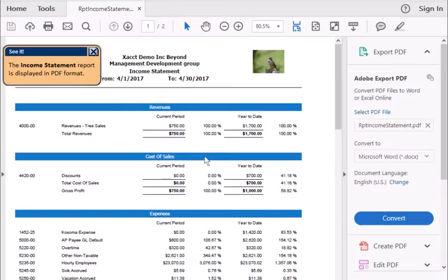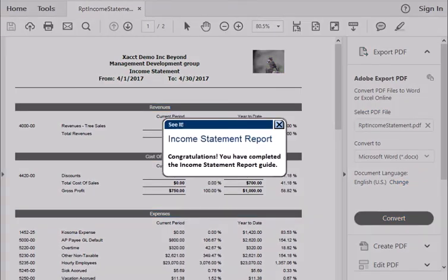Click the Income Statement report displayed in PDF format. Congratulations!